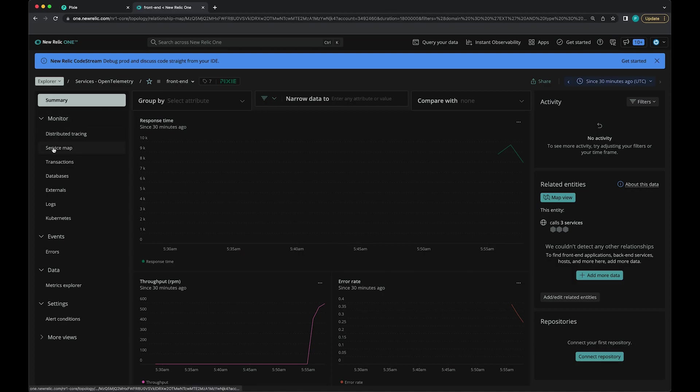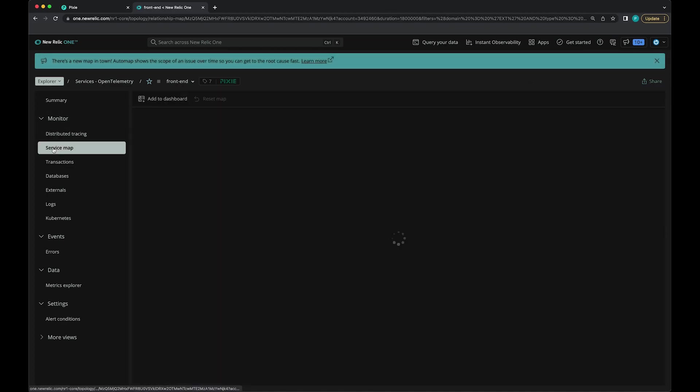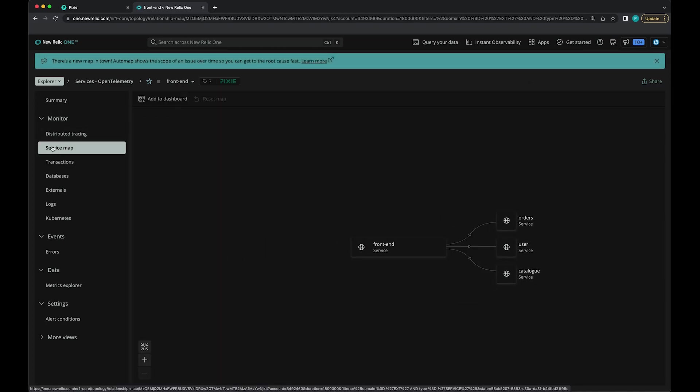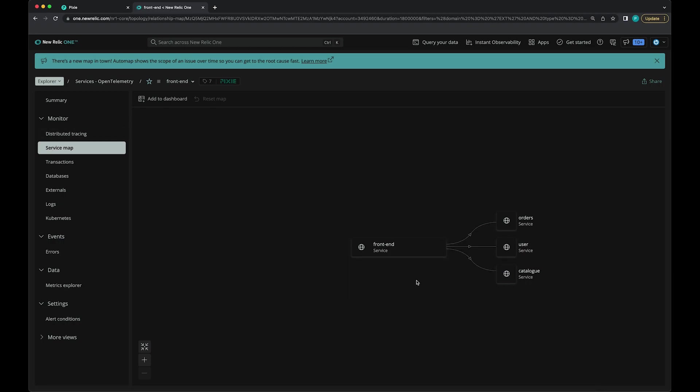You can also check out the service map. That option is in the left sidebar here. Here we can see our front end service is talking to the orders, user, and catalog service. This is really helpful to tell what your app is doing at a high level.